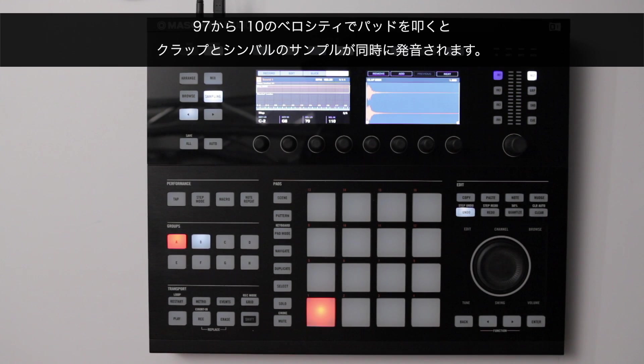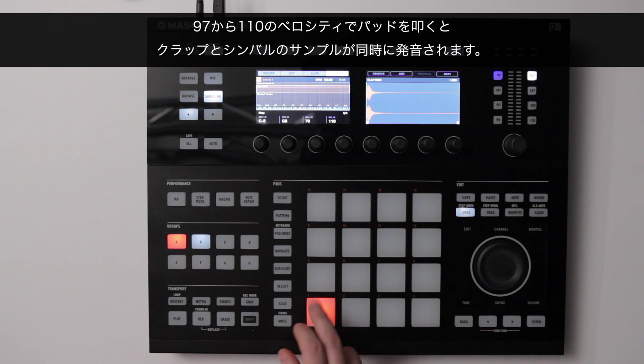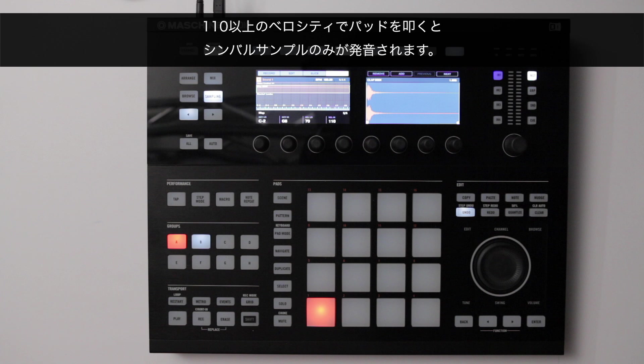When hitting the pad with a velocity between 97 and 110 we hear both the clap and the cymbal. When hitting the pad with a velocity of 110 or above we only hear the cymbal.